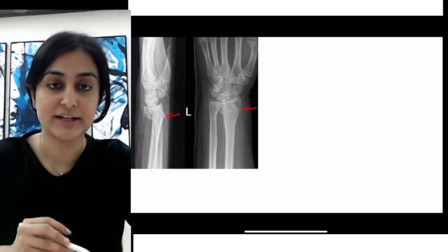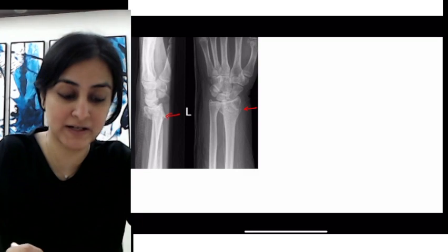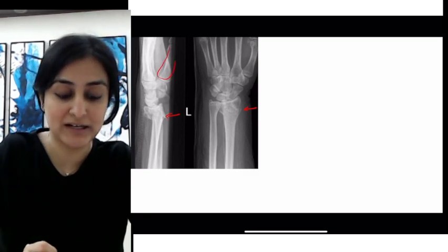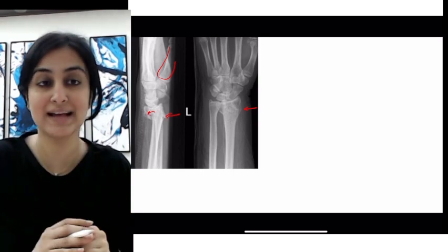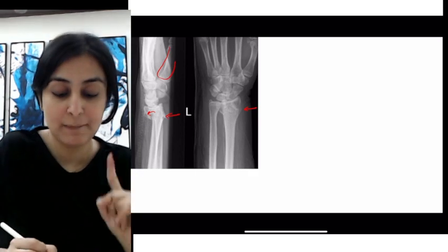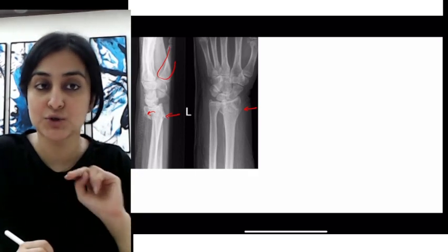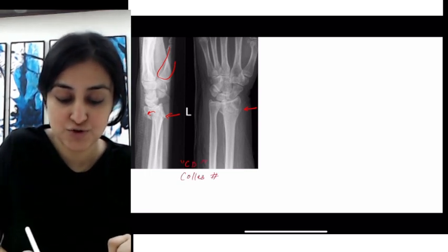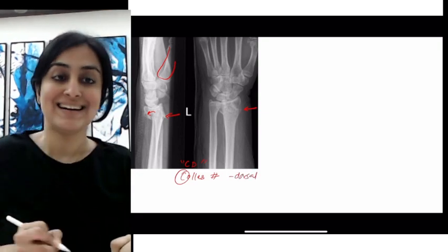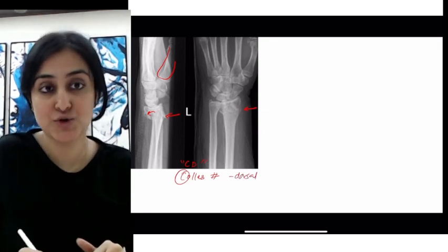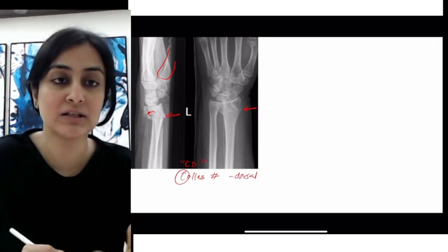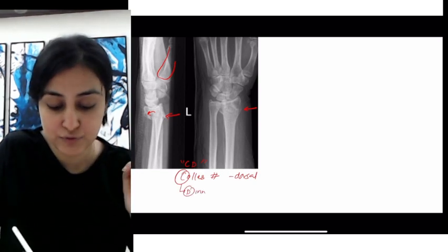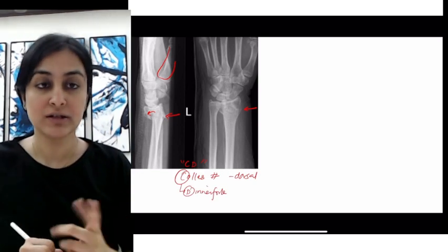First, note that it's extra-articular, then look at the displacement — always look at the thumb. This is the thumb here, so that is anterior. The displacement is against the thumb, so this is dorsal displacement. When you have an extra-articular fracture with dorsal displacement, remember C and D go together — this is Colles' fracture. For Colles' fracture, remember dorsal displacement, and if there is malunion, the deformity you expect is the 'dinner fork deformity.'